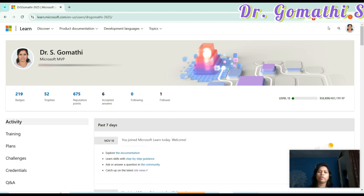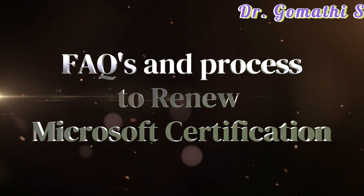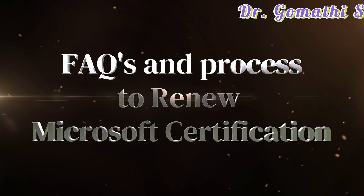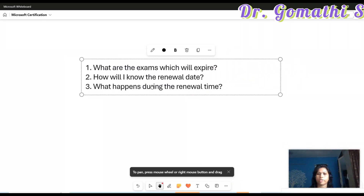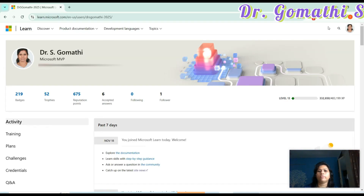Hi everyone, welcome back. Here I'm going to show you how to renew your Microsoft certification. I'll be answering questions about what exams will expire, what happens during renewal time, and key points you should consider before writing your exam. The first thing you have to do is log in to your Microsoft Learn account through which you have written your exam.